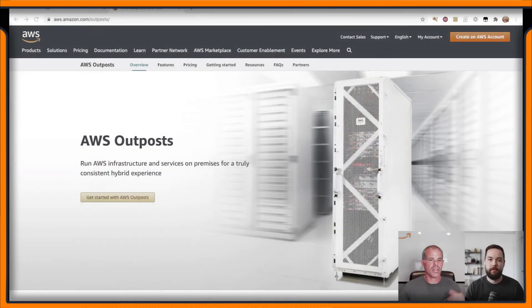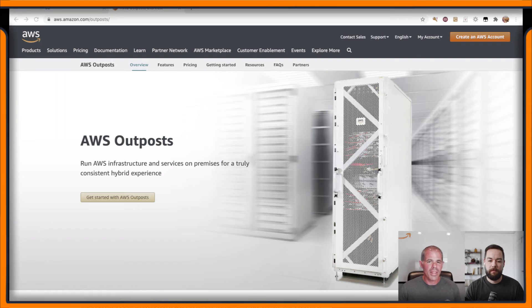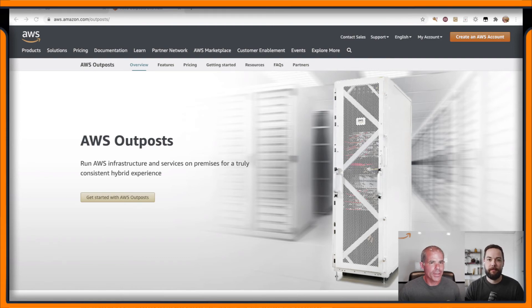I don't have any more questions — I wanted to make this really easily consumable and informative for everybody. If you're interested in more information and want to learn more about Outpost, the URL is aws.amazon.com/outposts. You can get started there, see the features and pricing. You'll also notice the recent release of RDS support, which is pretty cool — Outpost with RDS for MySQL and Postgres was really awesome.